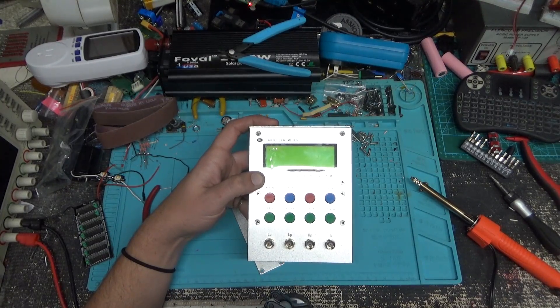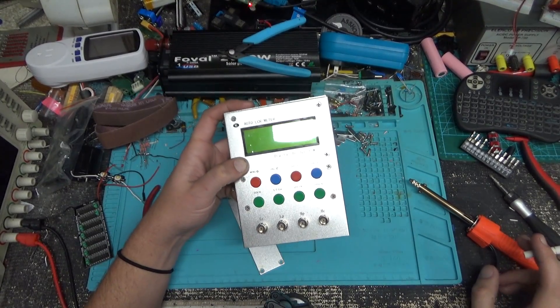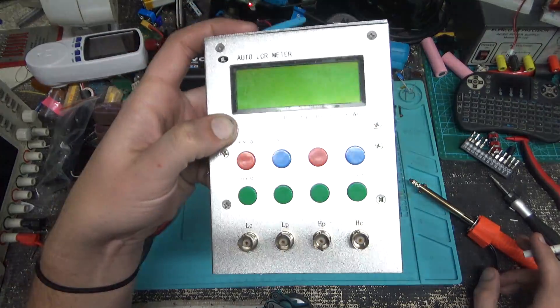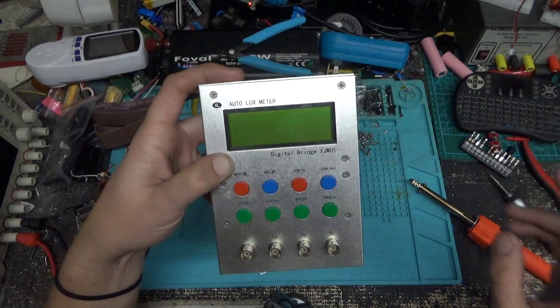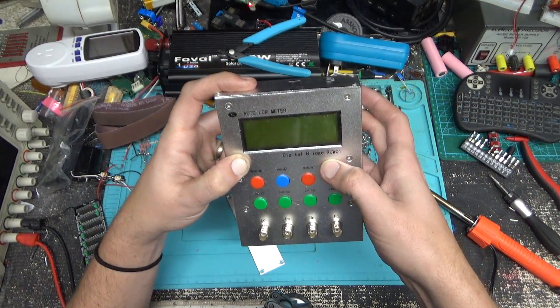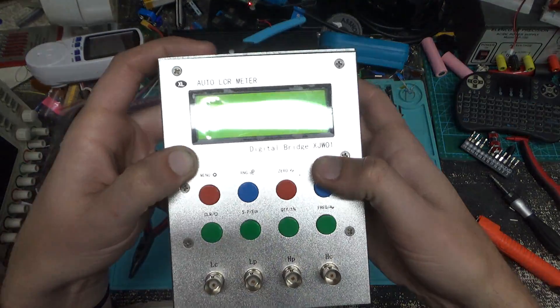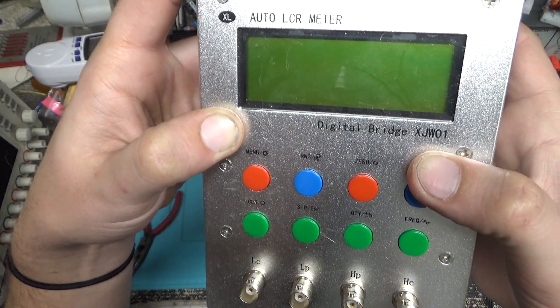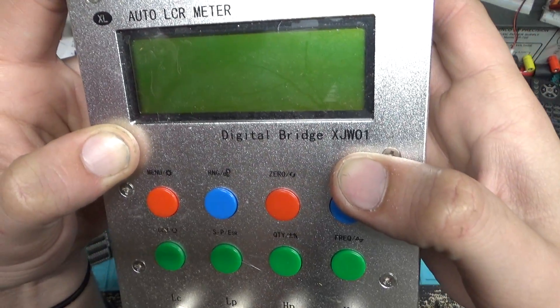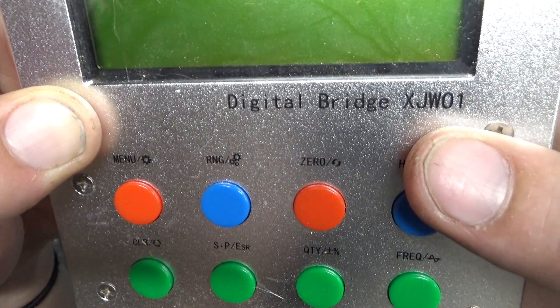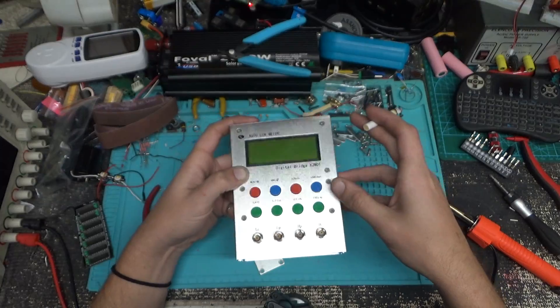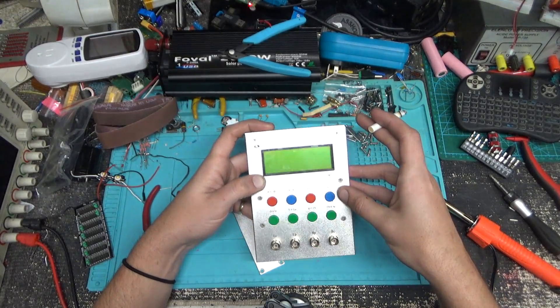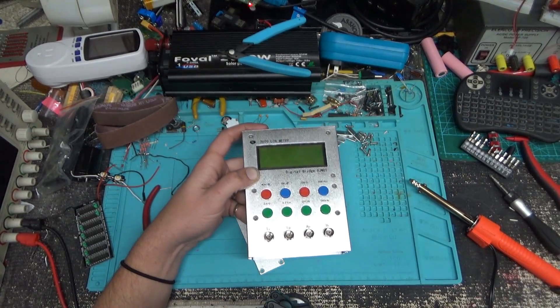Hello again and welcome. Today, an auto LCR meter, the digital bridge. God, these lights. XJW01. Well yeah, this is gonna be terrible.